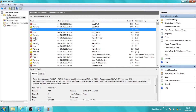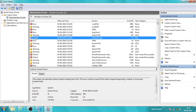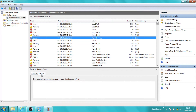I will see the critical error first. That's the Kernel Power error. It says: the system has rebooted without cleanly shutting down first. This error could be caused if the system stopped responding, crashed, or lost power unexpectedly. Let me see the details.